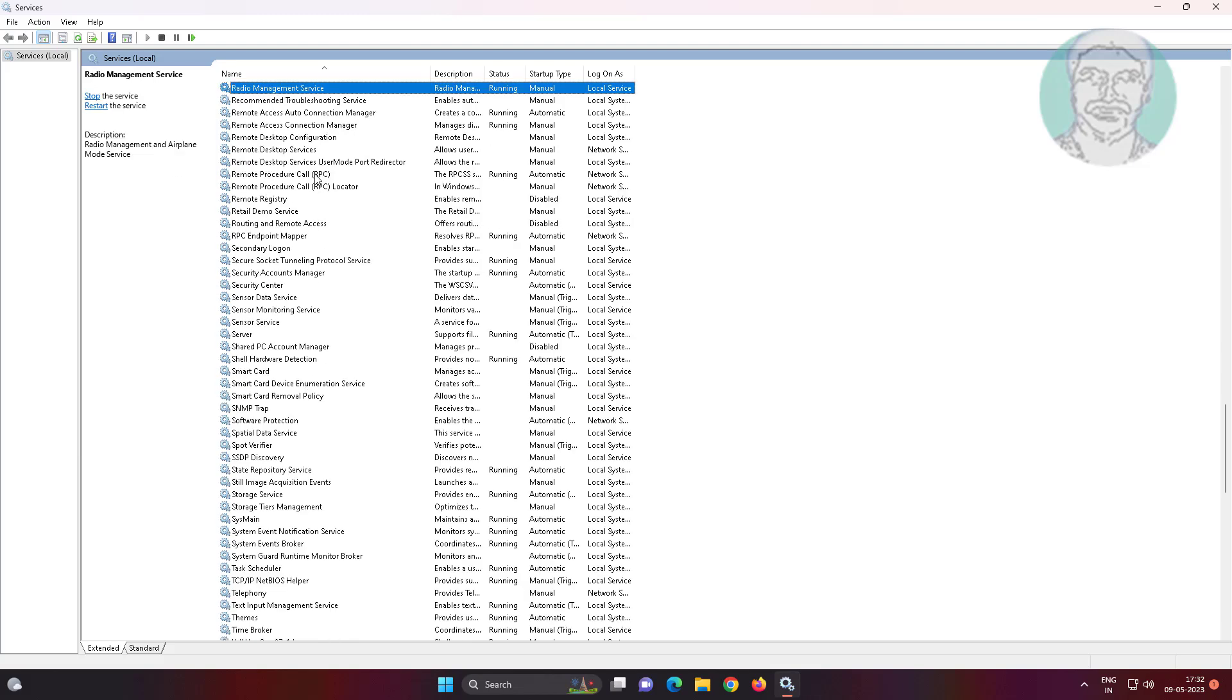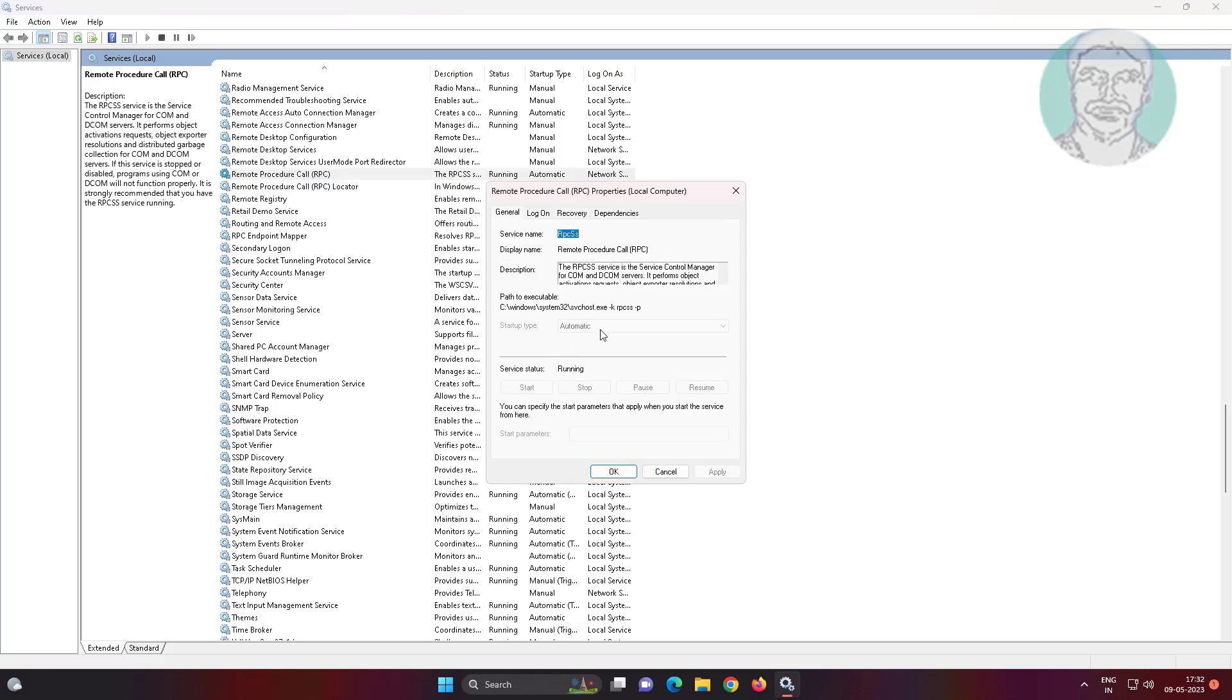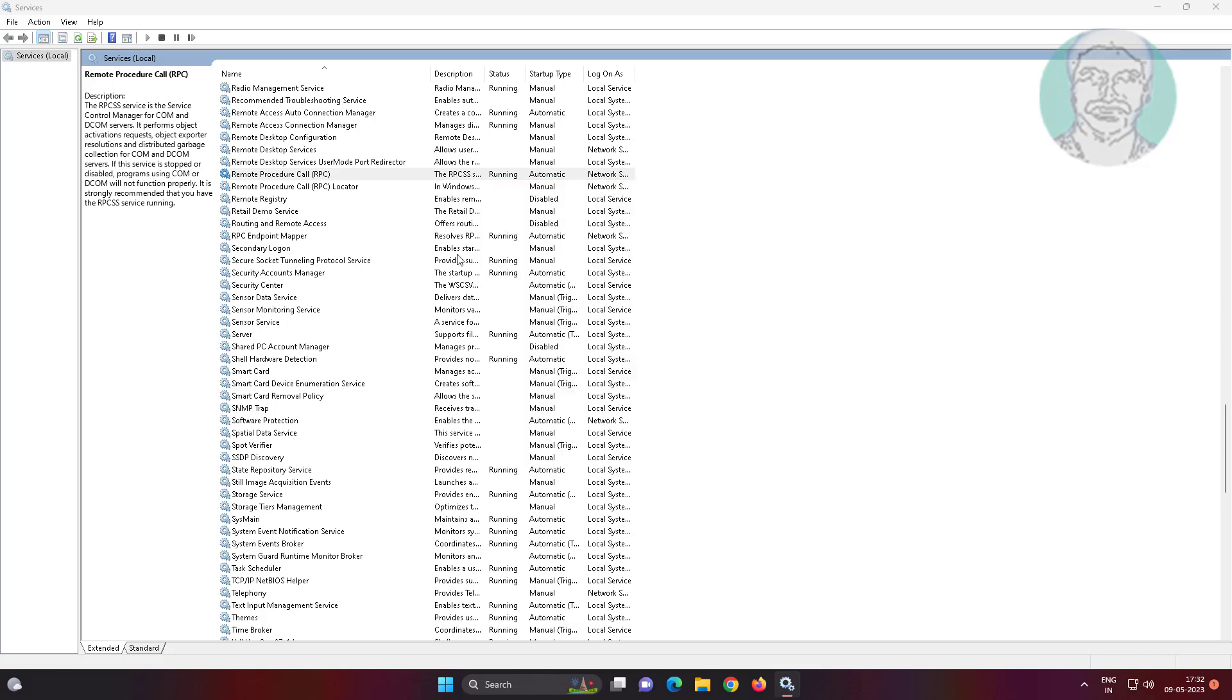Open Remote Procedure Call, change startup type to automatic, click start the service, click apply, click ok.